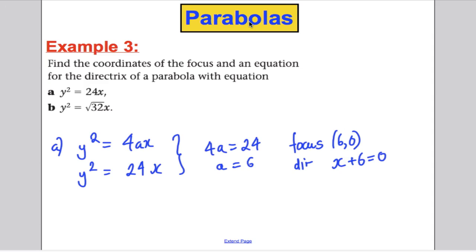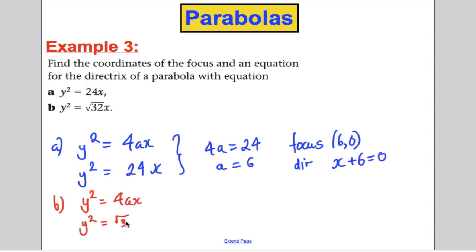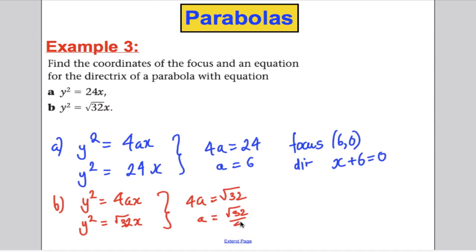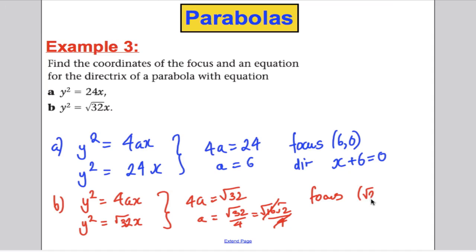Part B: we know y² equals 4ax. Given y² equals √32 x, then 4a equals √32, so a equals √32 over 4. Simplifying: √32 equals √16 · √2 equals 4√2, so a equals 4√2 over 4, which equals √2. Therefore the focus is at (√2, 0) and the directrix is x plus √2 equals 0.